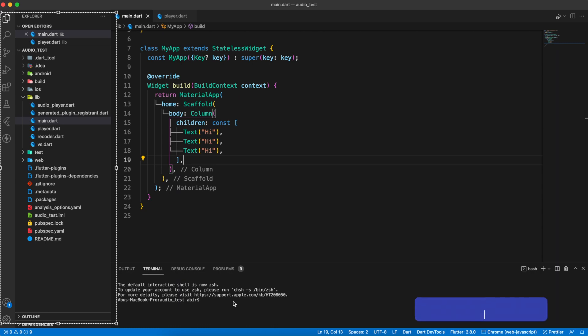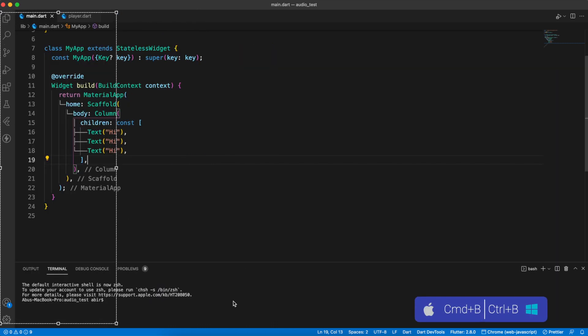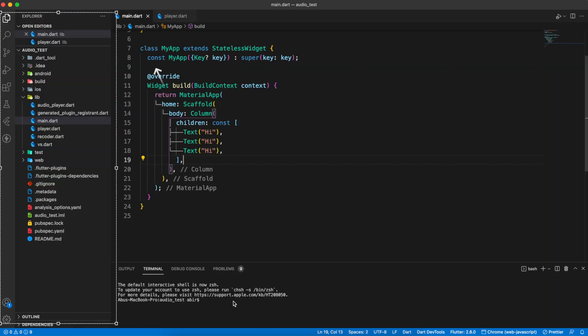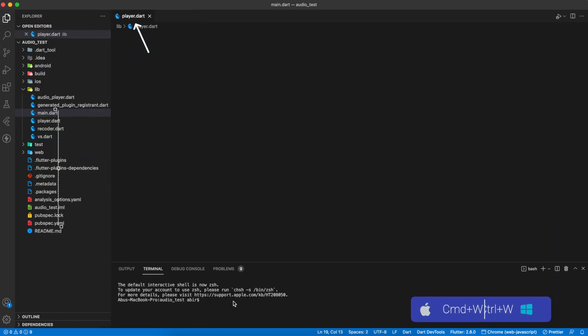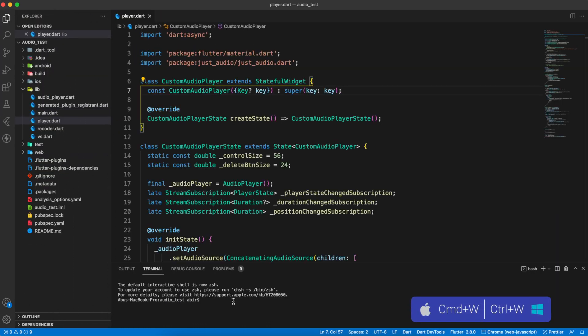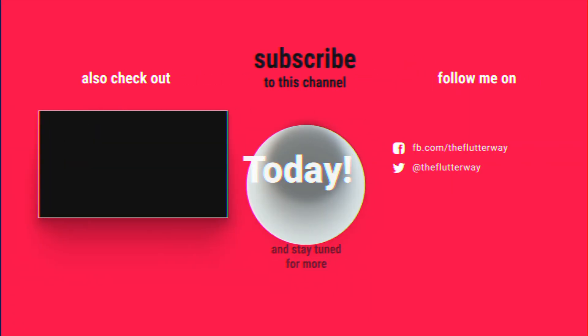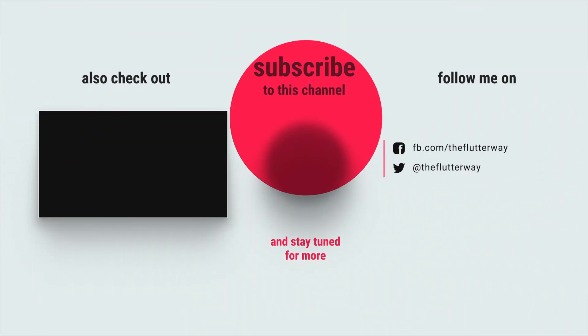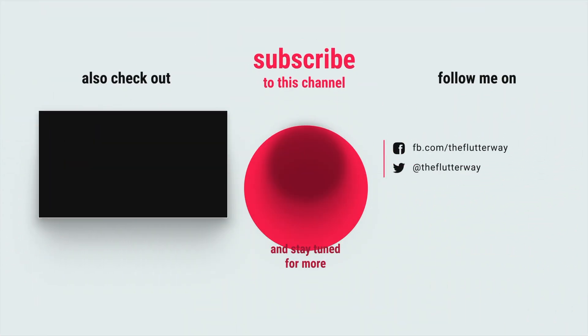Also use a few more shortcuts like Command B for show or hide the explorer, Command W to close the current tab. That's it for today. Hope you like the video. Let me know what is your favorite shortcut.